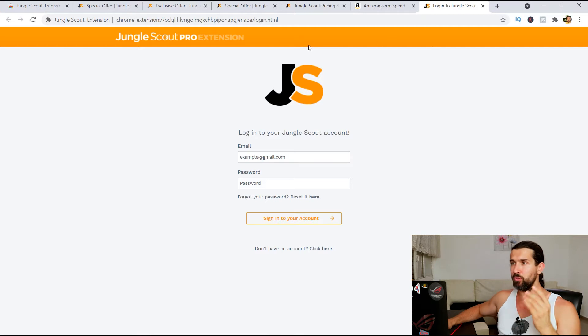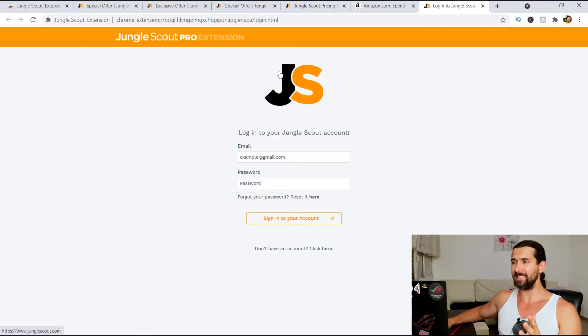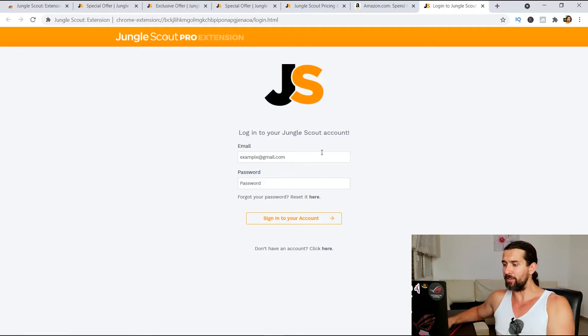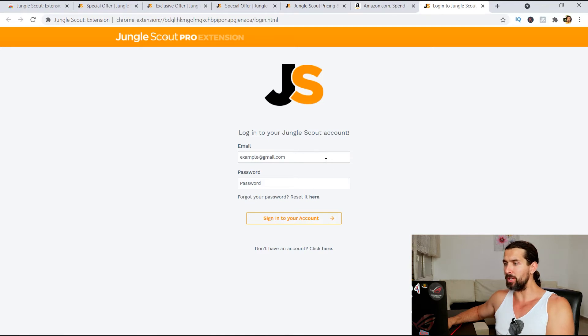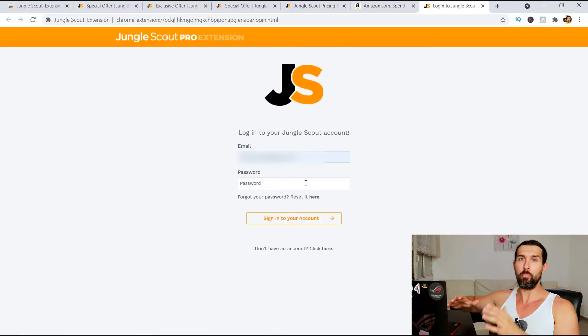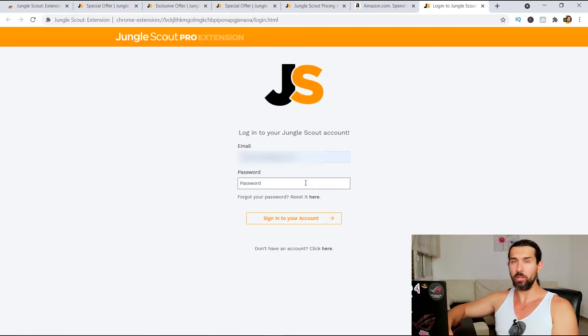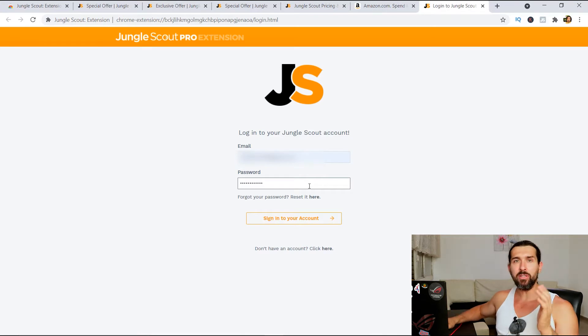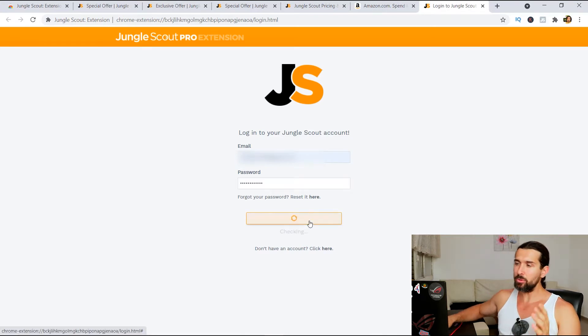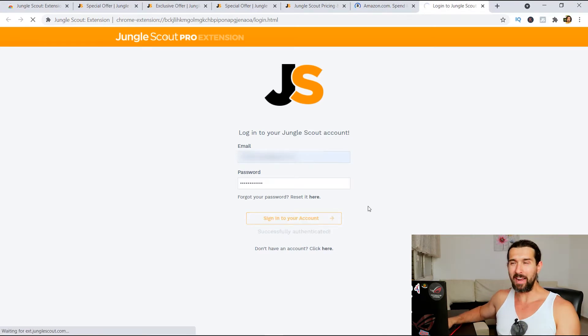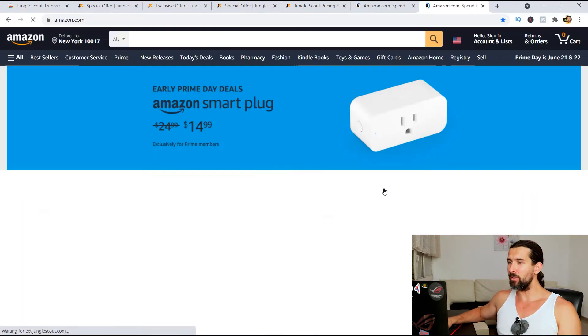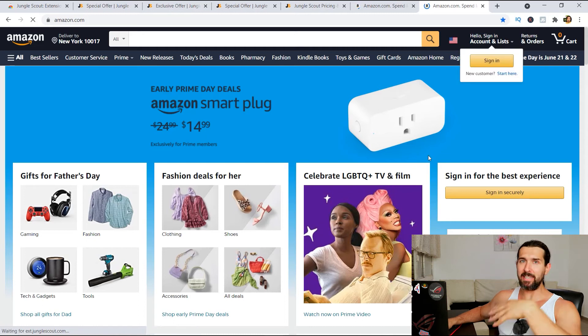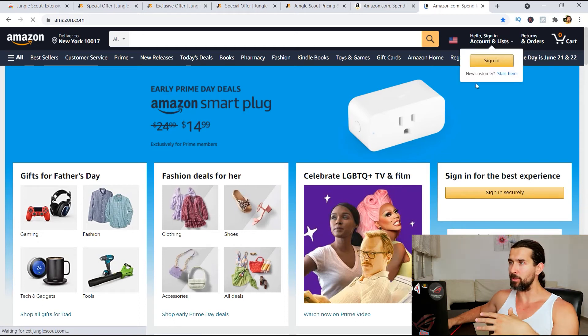So first, for those who wanna use the Jungle Scout Pro extension, and they already have invested in Jungle Scout, simply put your email here. I'm gonna do it now. And then put your password there. I'm gonna do it now as well. Then click on sign in to your account. Of course, put the right email and the right password.